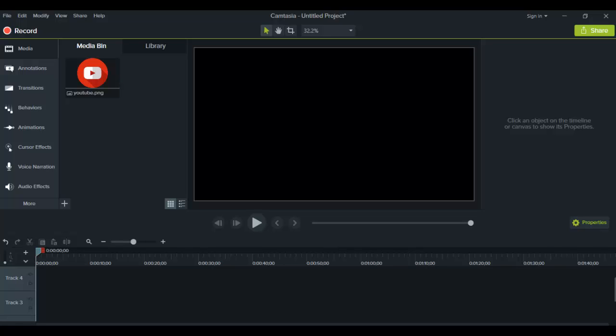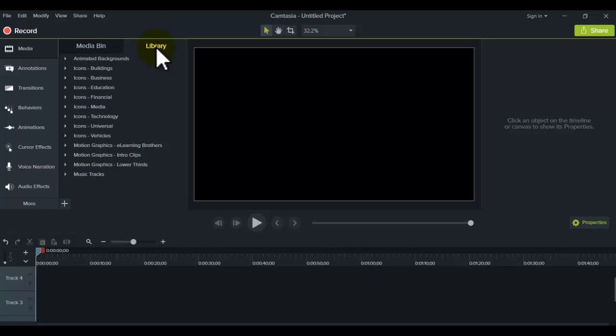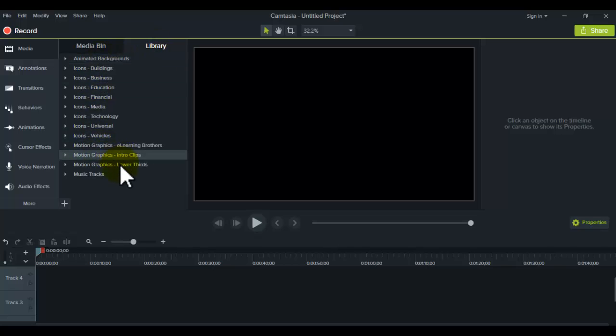So I'm here in our dashboard right now and when you log in, you want to hit up the library tab.